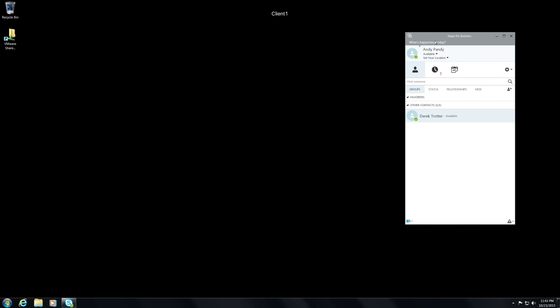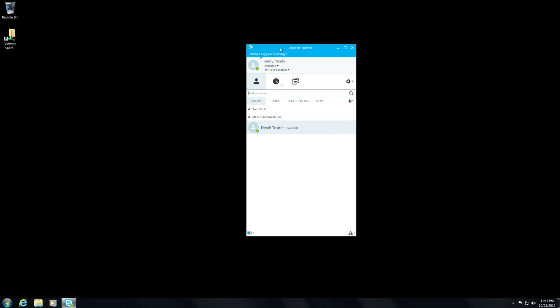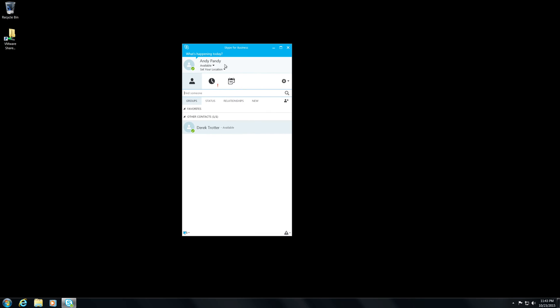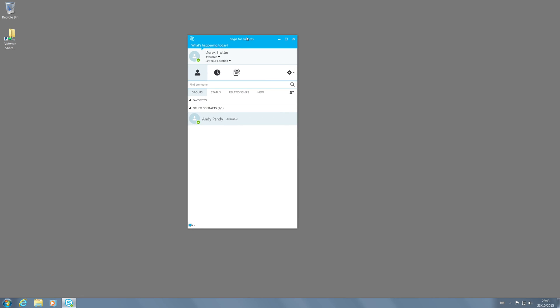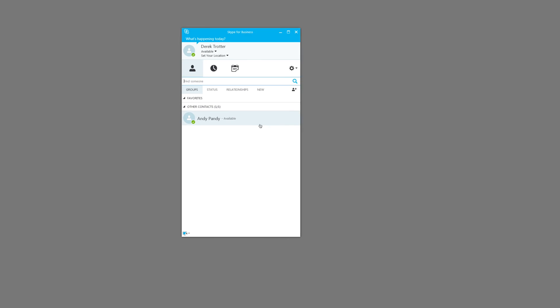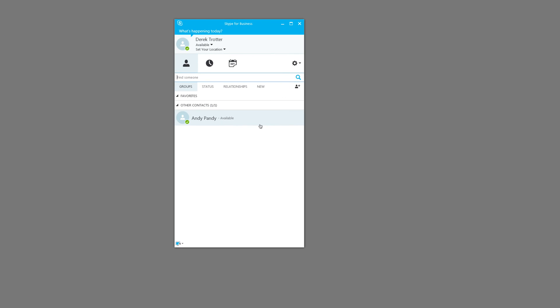This is Andy Pandy's machine. You can see that he's got Derek Trotter on his contact list. I've also got another machine here which shows Derek Trotter logged in, and you can see that we have Andy Pandy logged in and on the contact list.